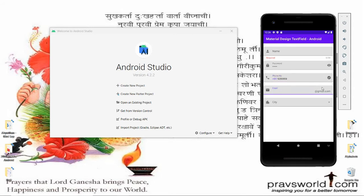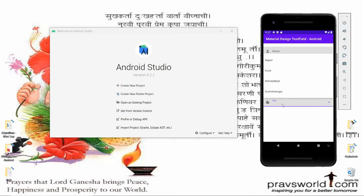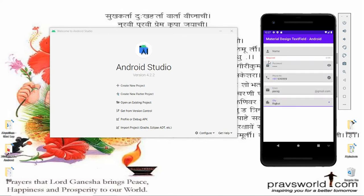For email, I want to provide a suffix at the right — @gmail.com — so the user just needs to provide their username. For city, the user can select from an AutoCompleteTextView dropdown. Let's implement all of this practically in Android.